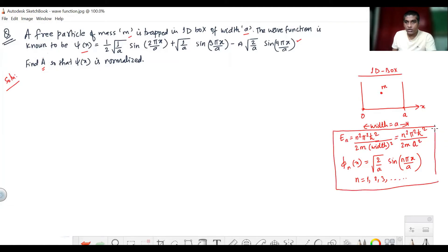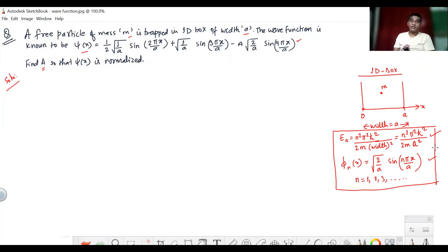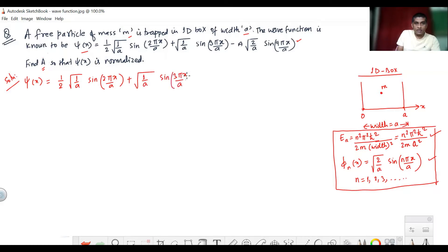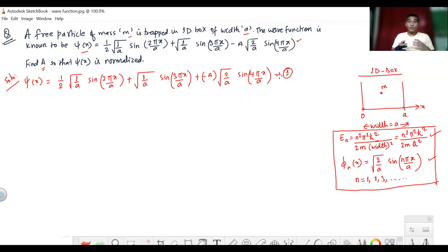These are the relations for energy and basis function for a one-dimensional box. We have the wave function ψ(x) = (1/2) · (1/√a) · sin(2πx/a), and writing the third term, plus (±a) · √(2/a) · sin(4πx/a). This is equation one.